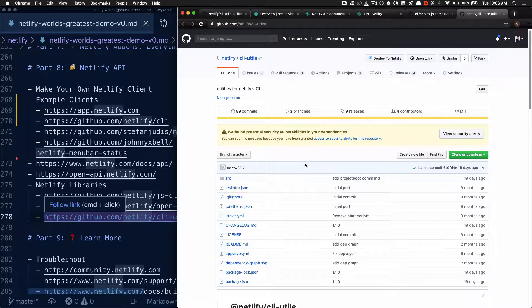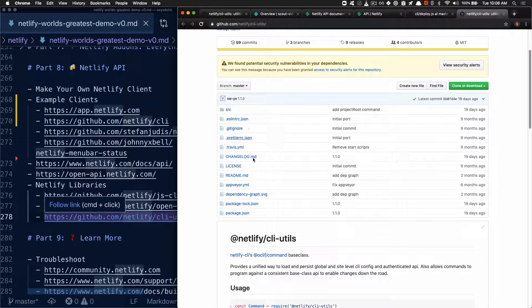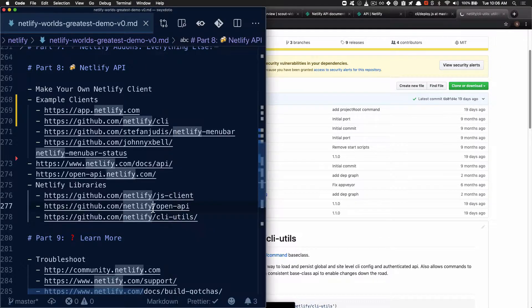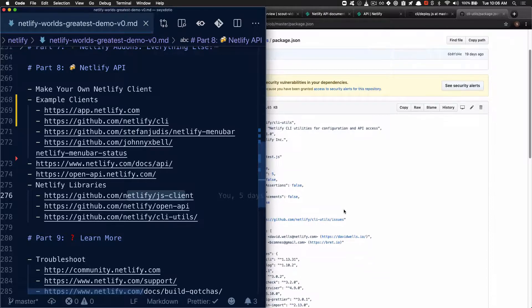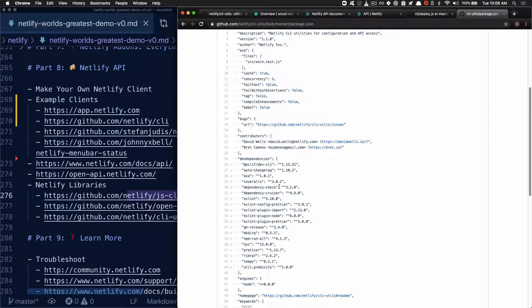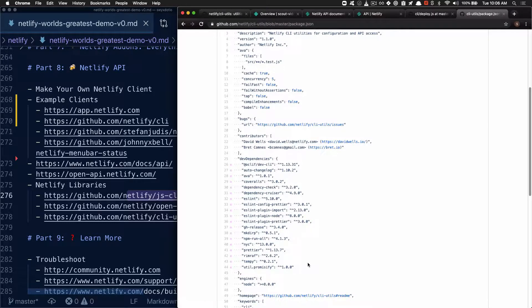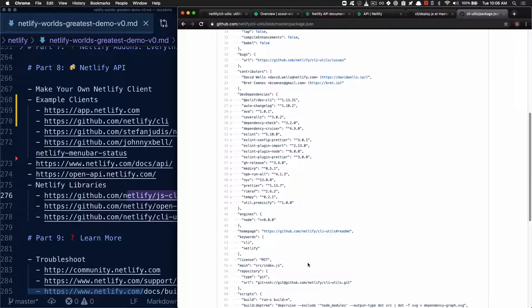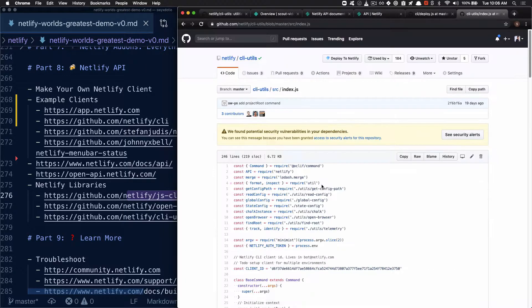In the CLI utils, that basically links up the JS client, which is the JavaScript layer over the Go client for Netlify. And it wraps it inside of an Oak Cliff base command. And all of this is probably foreign to you right now, but it will be helpful if you need to dive into the code.